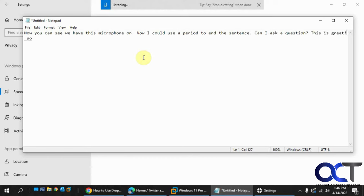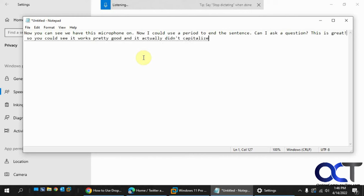So you can see it works pretty good, and it actually didn't capitalize the sentences at first, but then it did afterwards, period.